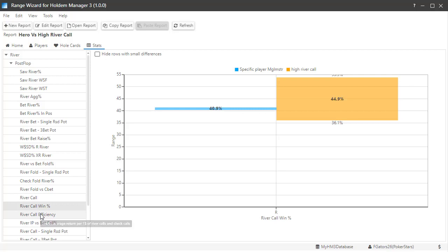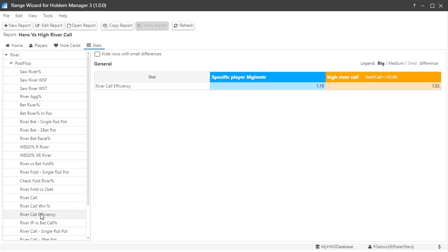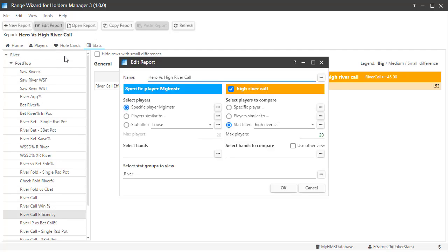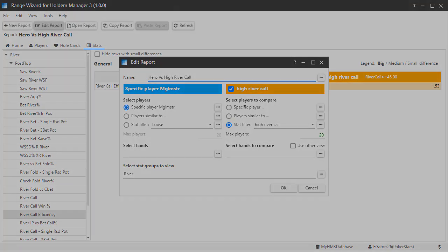The final thing I want to cover in this video is the edit report button. You can edit any report available in Range Wizard. You just need to follow the same rules we use when creating a custom report. Thanks for watching and we'll see you at the tables.